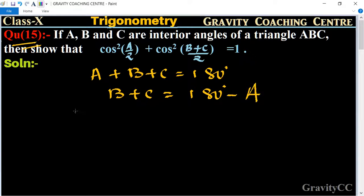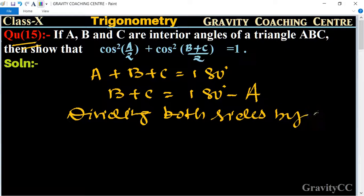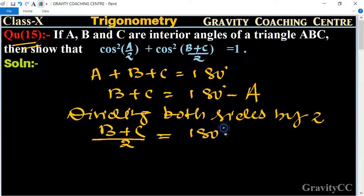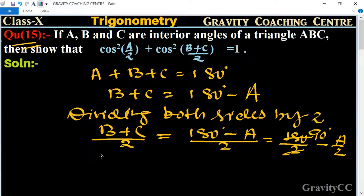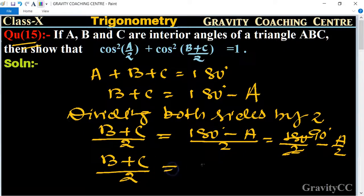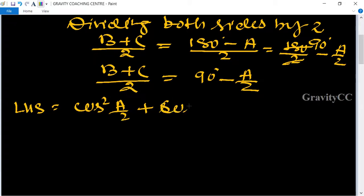Dividing both sides by 2, we get (B+C)/2 = (180° - A)/2, which equals 90° - A/2. Therefore, (B+C)/2 = 90° - A/2.